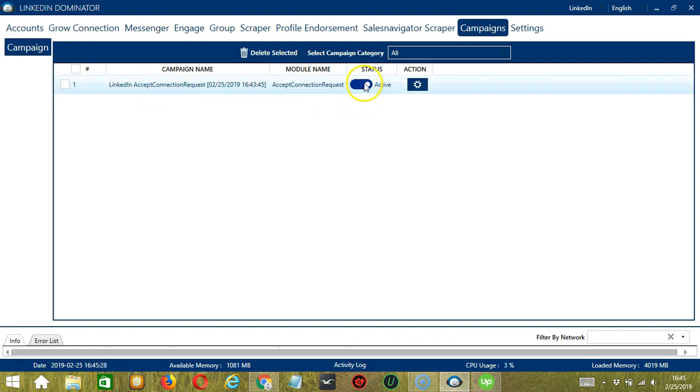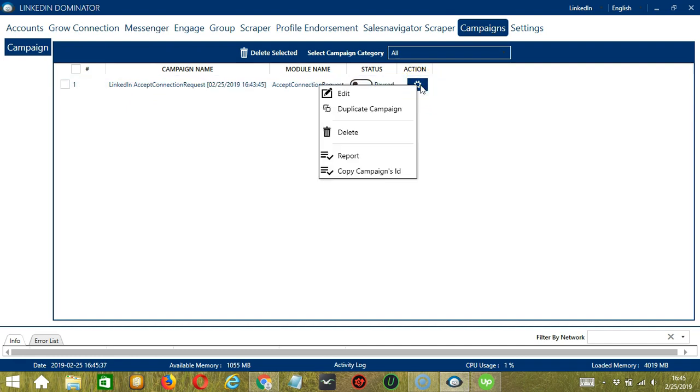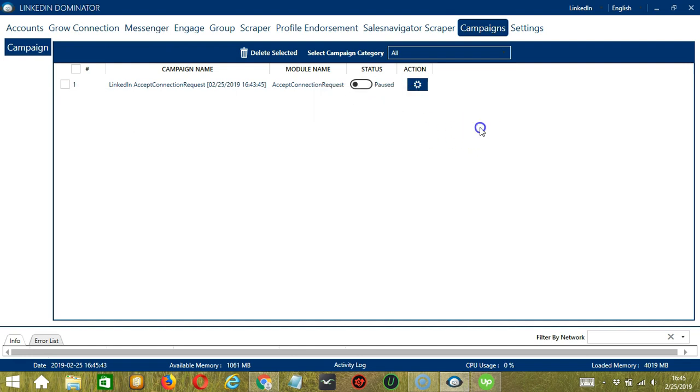Click the status button to pause the campaign. And the action button over here will allow us to edit, duplicate, or delete the campaign. And that's it for this tutorial. I hope you learned a lot and thank you so much for watching.